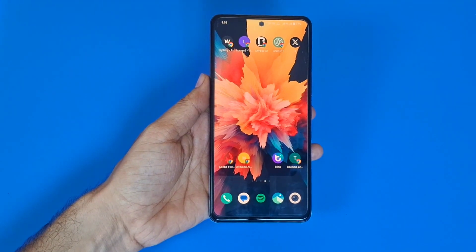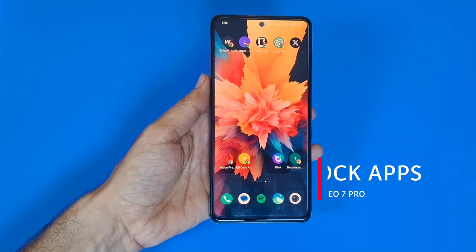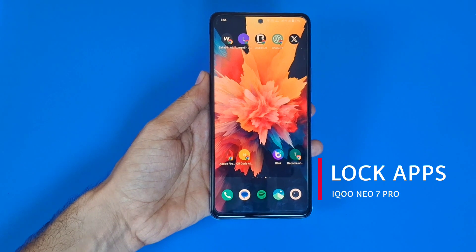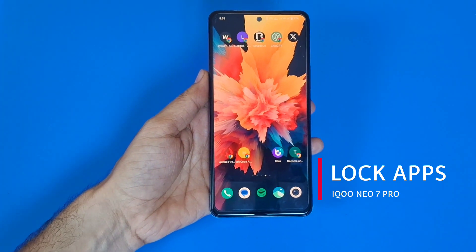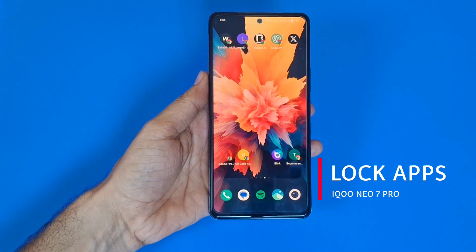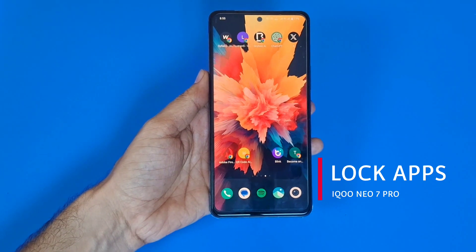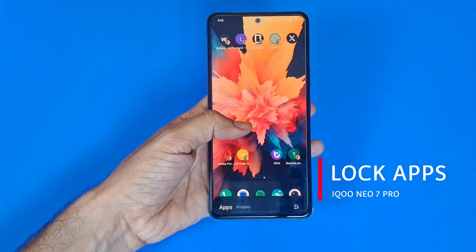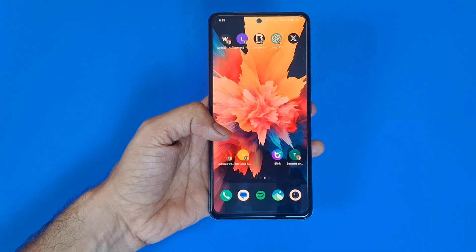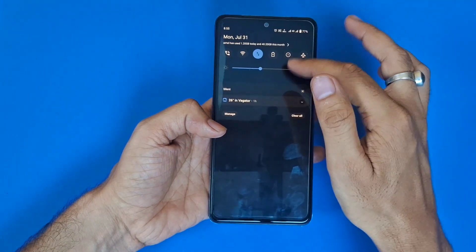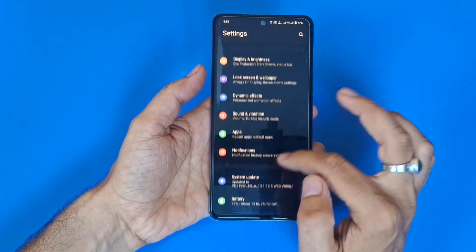Greetings and welcome to the how-to series for the iQOO Neo 7 Pro smartphone. If you have this smartphone and you want to lock your apps, then this is the video for you. You don't have to download any third-party app — you can easily do that from the settings in the smartphone. Firstly, you have to open the settings.